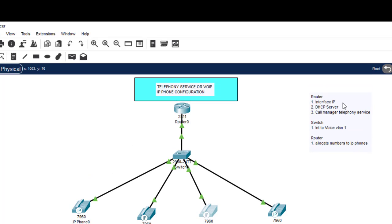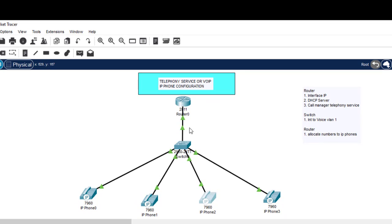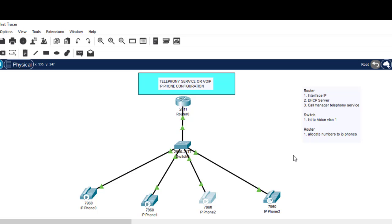To summarize: first, assign an IP address to the router interface connected to your LAN. Then configure a DHCP server, not forgetting the option 150 configuration. Then configure Call Manager Express telephony service on the router to enable Voice over IP. Then on the switch, configure all interfaces to voice VLAN 1. Finally, come back to the router and allocate phone numbers to the IP phones. Thanks for watching — subscribe to our channel and see you in the next class!